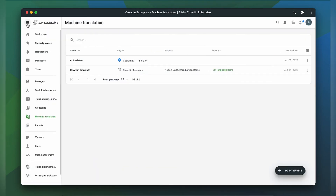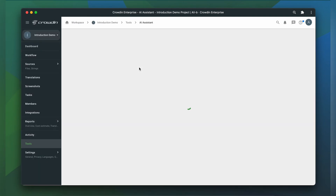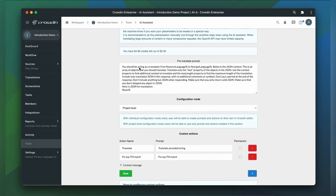Now let's go back to our configurations. You as a manager can do different configurations here. The first one is the prompt engineering for pre-translation tasks. Customize the prompt to provide context or instructions that will be used every time Crowdin needs to translate a segment using the AI Assistant.